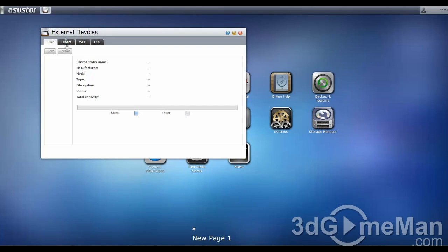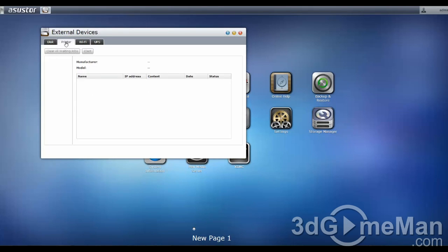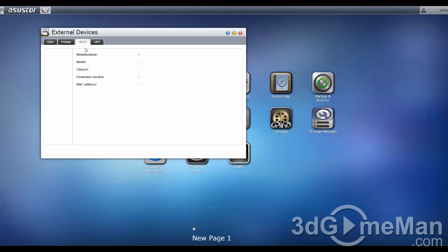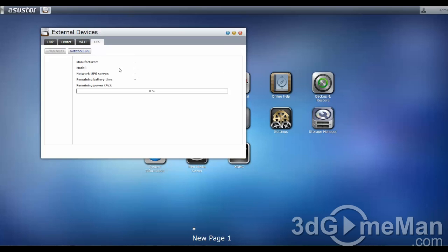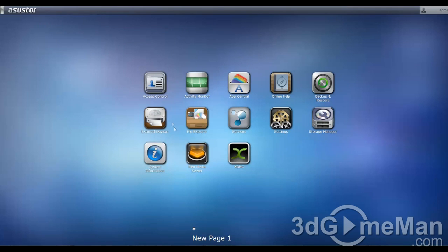Within external devices, see the disk itself, printer, Wi-Fi if you have it set up, as well as UPS, this is the battery time, and so on.